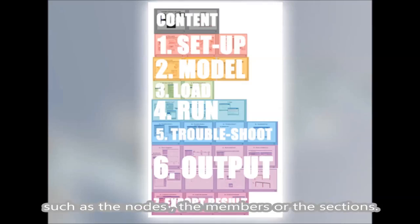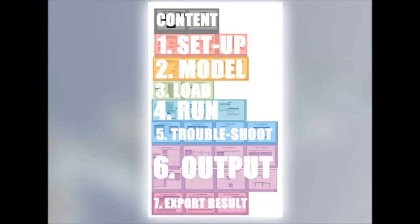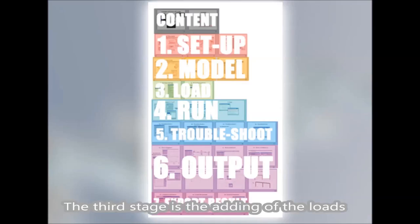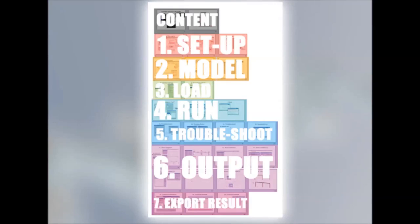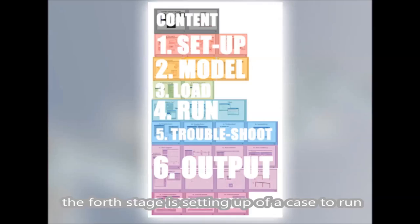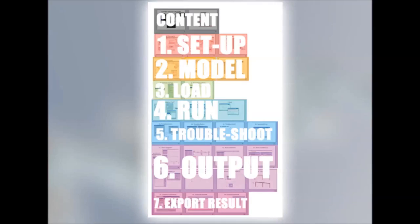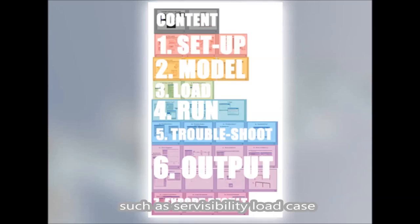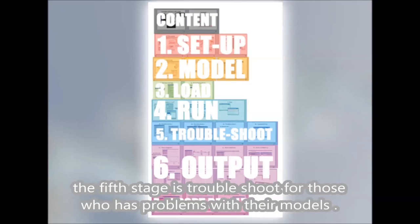Such as the nodes, the members, or the sections. The third stage is the adding of the loads. The fourth stage is the setting up of a case to run, such as the serviceability load case. The fifth stage is troubleshoots for those who have problems with their models.